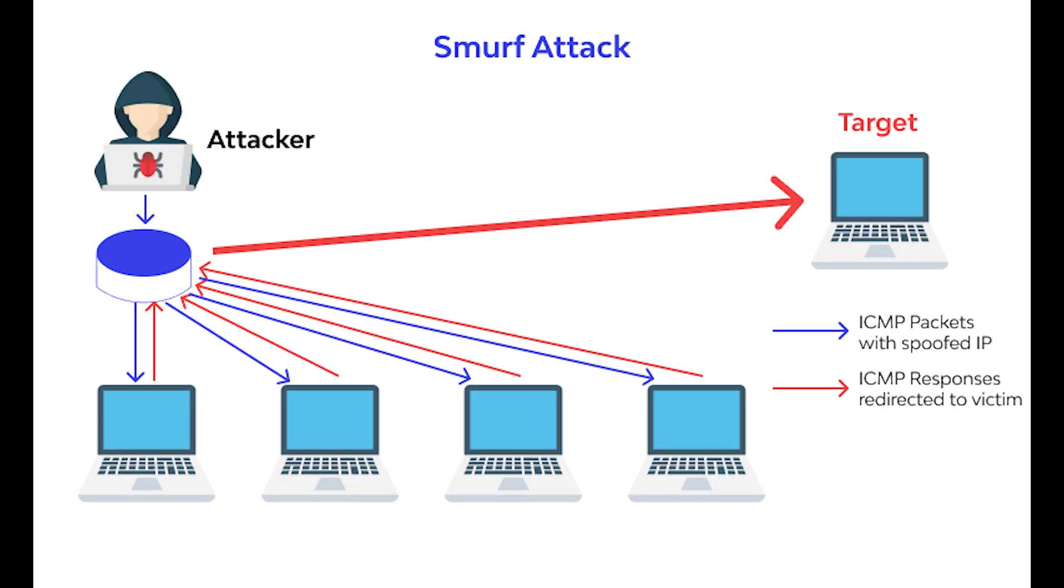Then we have the smurf attack. In this attack, attackers transmit ICMP packets that have a spoofed IP address. When equipment on the network replies, each reply gets sent to the spoofed IP address, and the target is flooded with a ton of ICMP packets. Once again, this attack is common for older equipment.